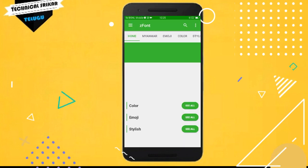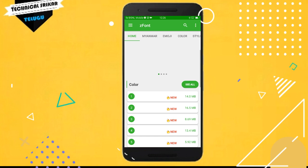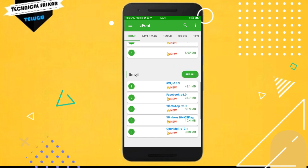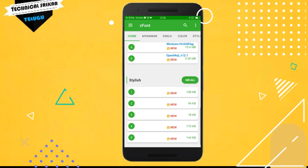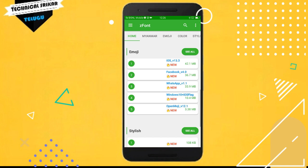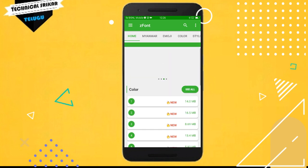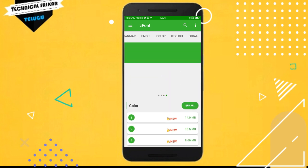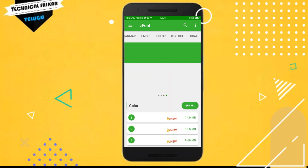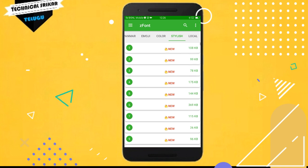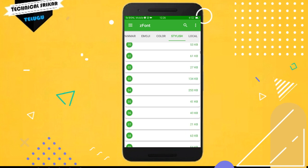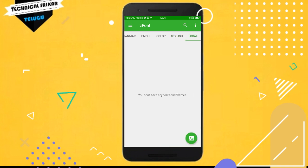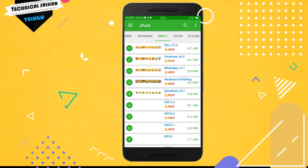Just scroll down and you can see different fonts are available. You can see emojis and different styles. You can choose different types of fonts that are available.